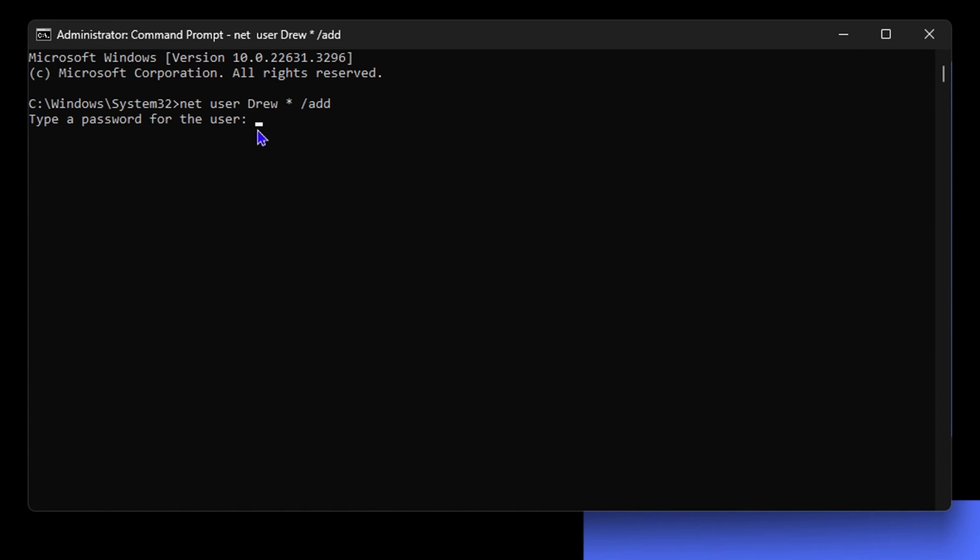It will prompt you to enter the password that you want to use for this account. Keep in mind that you will not see it writing, but it will be writing. Once you finish writing the password, you just need to hit enter. If you feel you made a mistake, you can press the backspace key a couple times and try again.